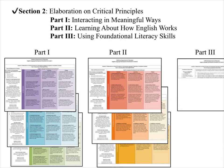Part 2 is 'Learning about how English Works,' which I like to think of as the warm colors. And Part 3 is 'Using Foundational Literacy Skills.'